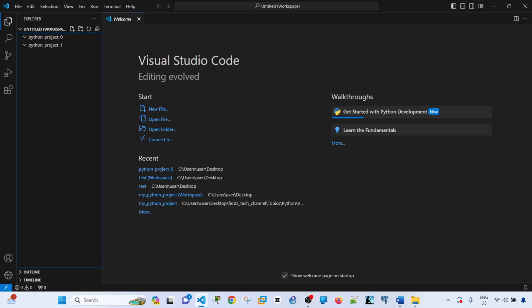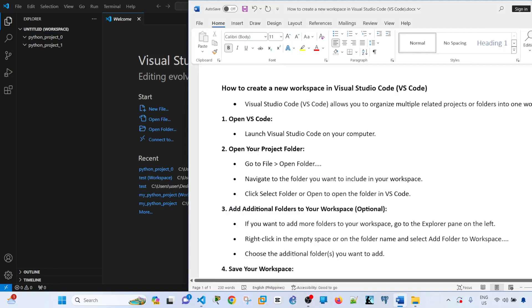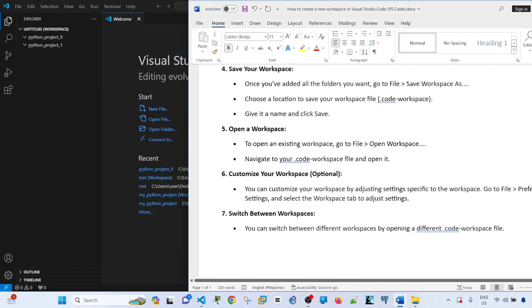Now we see that there is an untitled workspace. It automatically detected that we created a workspace. You don't have to have multiple folders or projects, but Visual Studio Code detected that we have created two folders or projects. We can now go ahead and save our workspace.